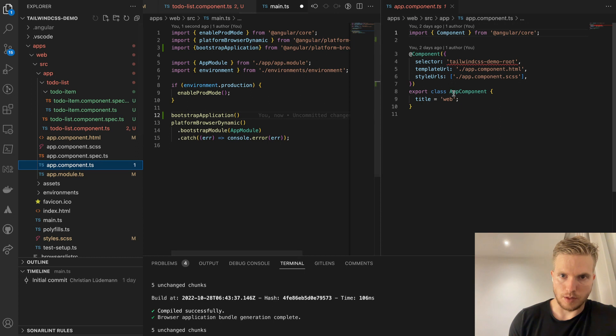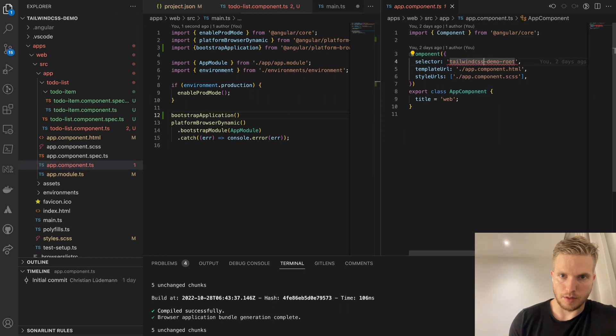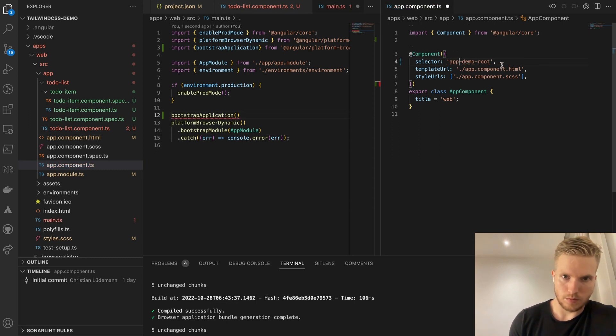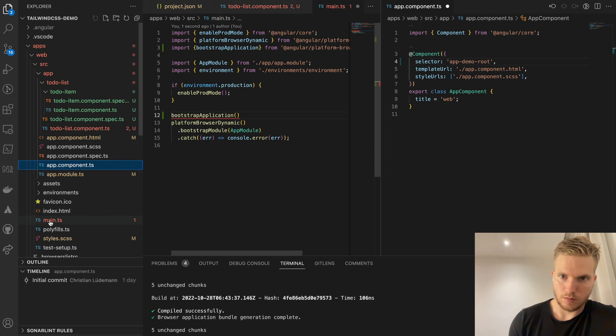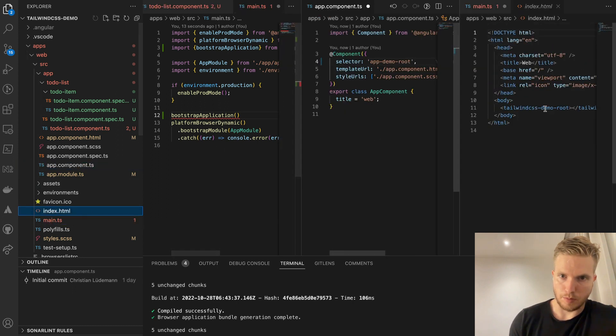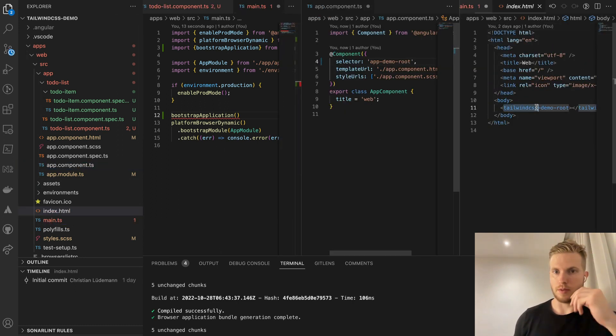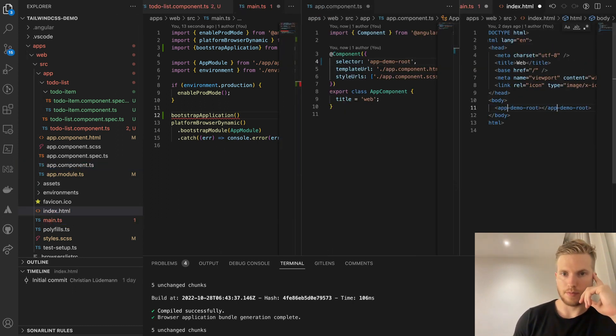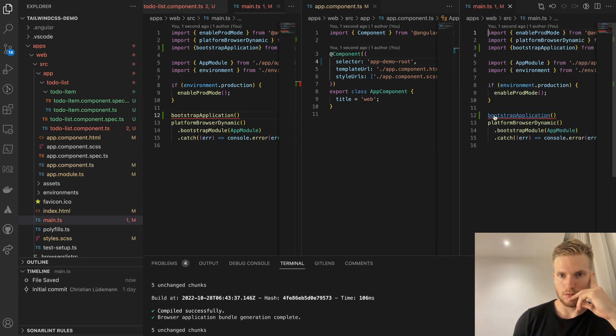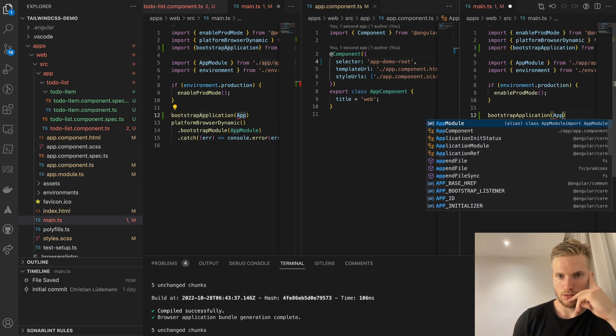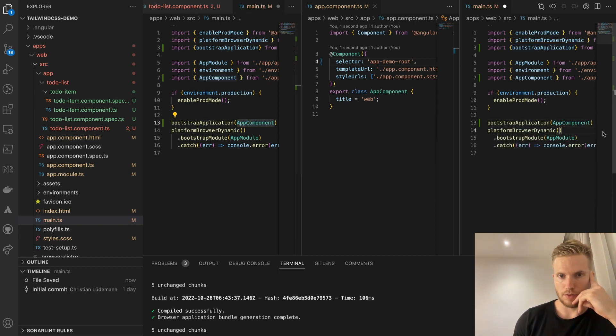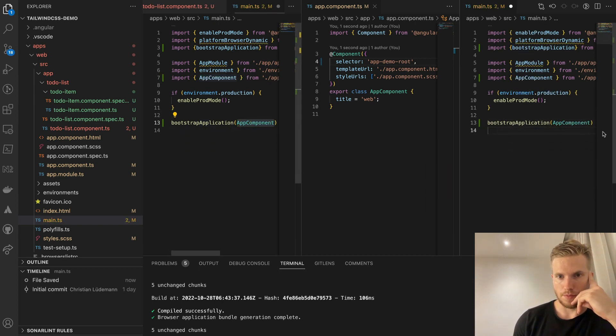Again we have some migration to do with the prefix of the components. We're applying it in the HTML as well. Basically all the old stuff goes away.